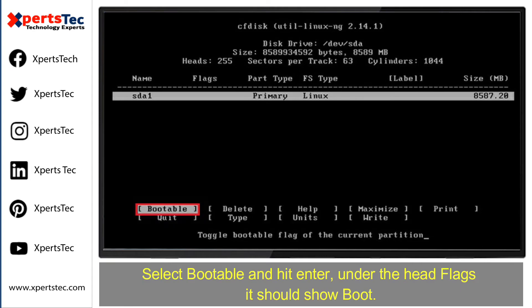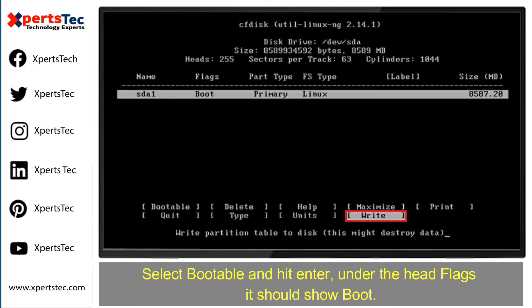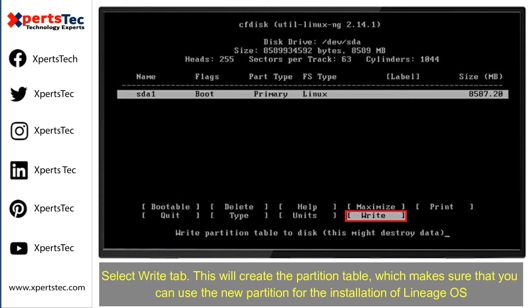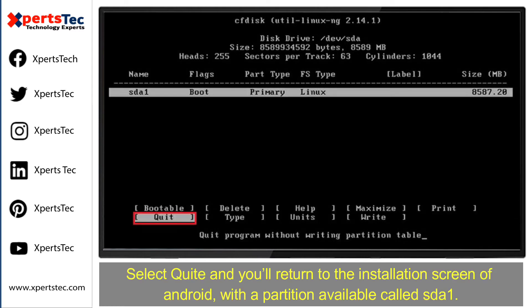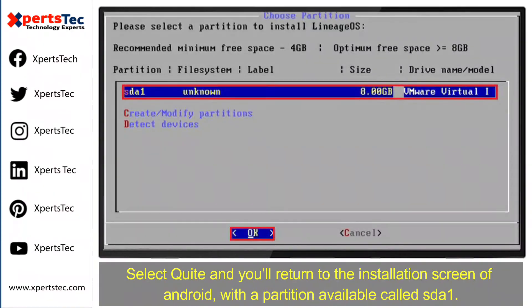Select 'Bootable' and then hit Enter. Under the head flags, it should show 'boot.' Select the 'Write' tab. This will create the partition table, which makes sure that you can use the new partition for the installation of Lineage Operating System. Type 'yes' and then hit Enter. Select 'Quit' and you will return to the installation screen of Lineage Operating System with a partition available called sda1.